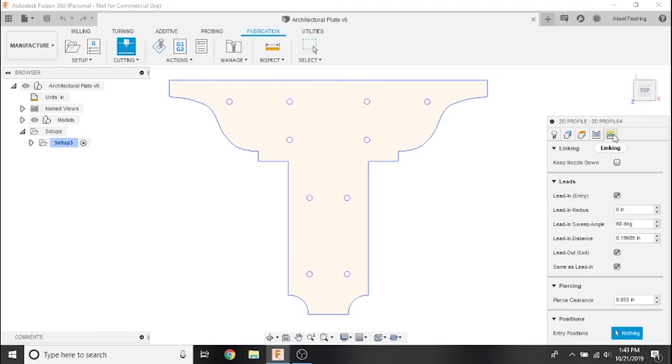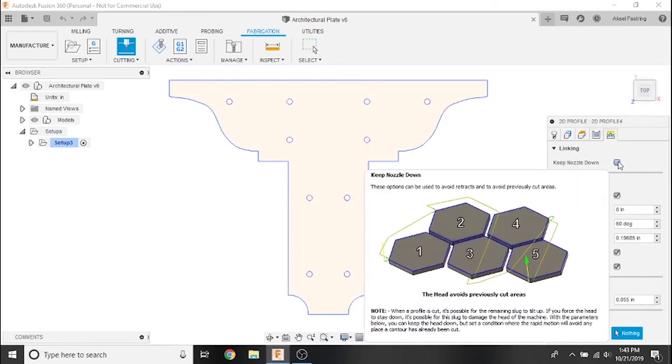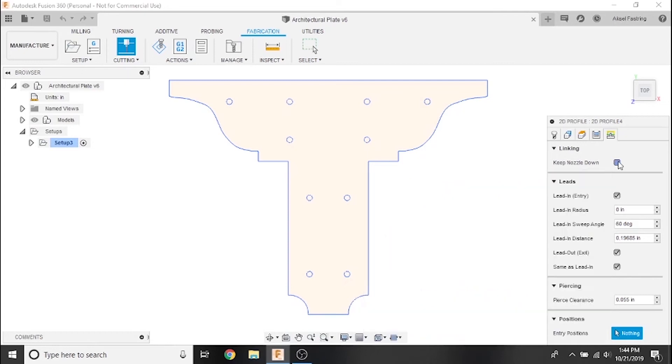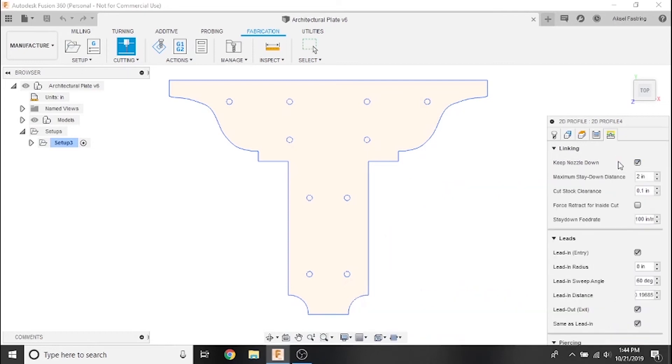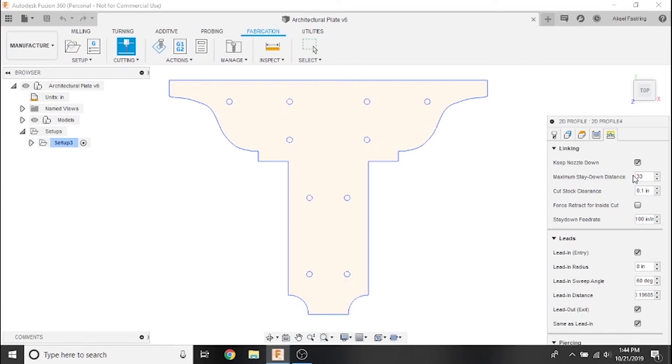We'll also set several important values in the linking tab. The first of which is keep nozzle down. This feature will maneuver the torch in such a way to avoid any previously cut areas, so that the nozzle does not accidentally strike a tip-up while cutting or rapiding between parts. If you're using the Crossfire Pro with torch height control, keep this option deselected. Since the Crossfire has no z-axis control, we'll want the torch to always maneuver like this, so we'll set the longest dimension of the Crossfire as the maximum stay down distance - 25.3 inches in the standard configuration or 33.3 inches for the Crossfire XL.